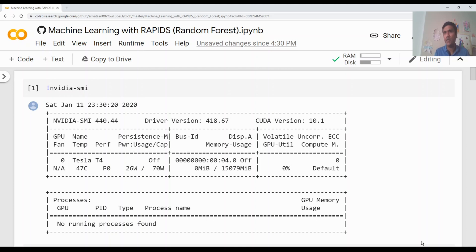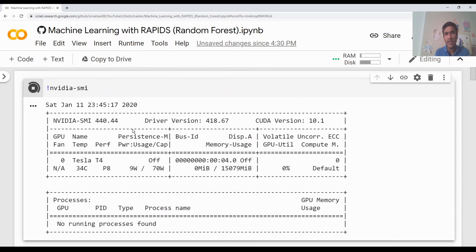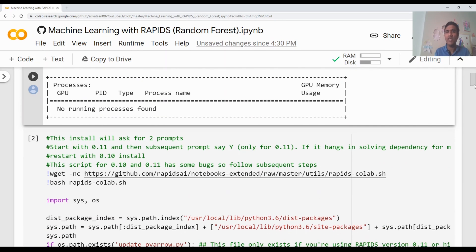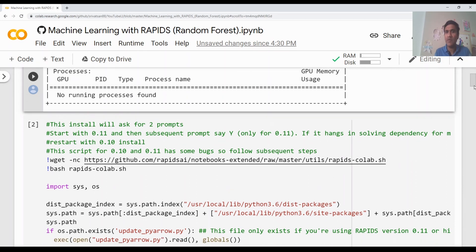Let's get started. The very first thing to run Rapids on GPU on Colab is that you need to make sure you have been allocated either an Nvidia T4 or a P100 GPU processor. Here I'm running a Tesla T4 — it should be a Tesla T4 or a P100 processor. Currently if you look at the memory, it's not occupied and no process is running.